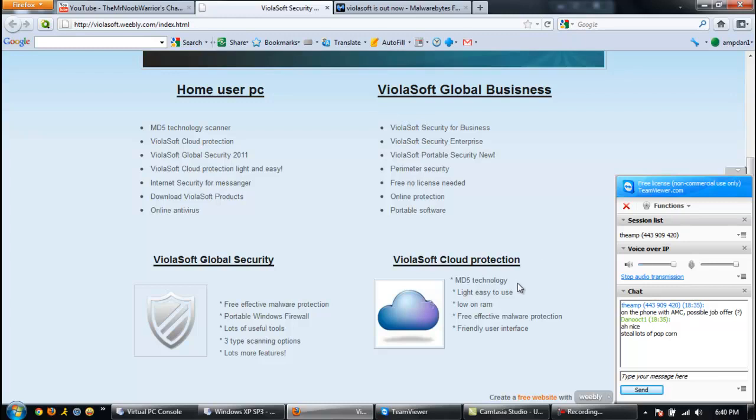Looking at home user PC, still got the MD5 technology scanner. Internet security for Messenger. Another category for ViolaSoft Global Security. Three type scanning options. Lots of useful tools. But cloud protection is what interests me the most. Because it's light and easy to use, low on RAM.